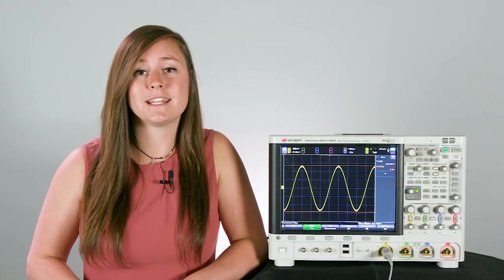Make sure you subscribe to our YouTube channel to see more videos like this and like us on Facebook, Instagram, and Twitter so that you can stay updated on our events. To learn more about your scope, make sure you download the e-book, Six Essential Tips to Getting the Most Out of Your Oscilloscope.